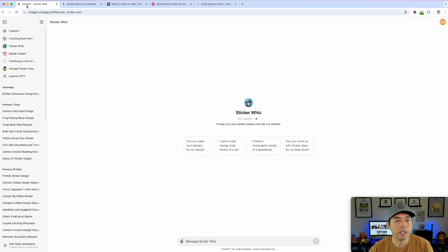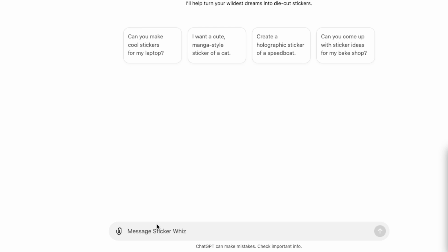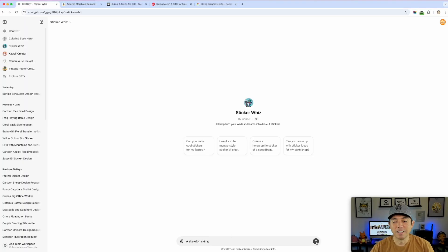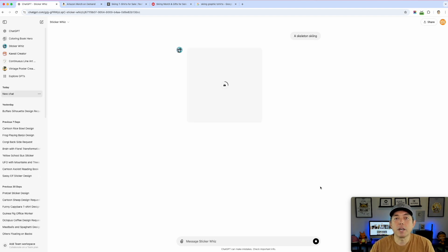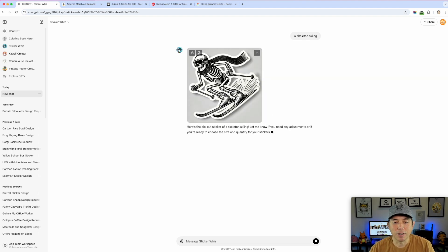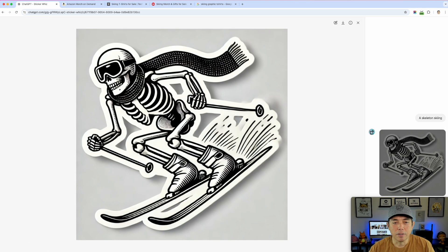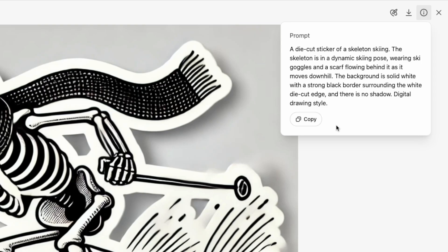Back in ChatGPT with Sticker Whiz, I start with something simple. I didn't see many skeleton skiing designs, so I just type 'skeleton skiing' — that's it — and hit go. ChatGPT and Sticker Whiz are smart: they create a more detailed prompt in the background from your simple input. The result is already really cool.